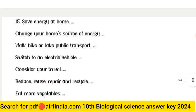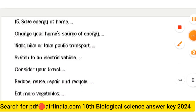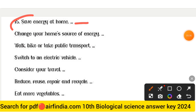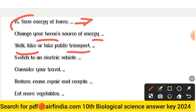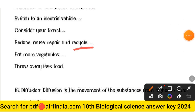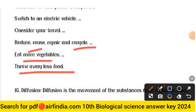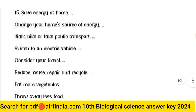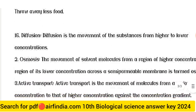Question 15 answer — Save energy at home: Change your home source of energy; walk, bike, or take public transport; switch to an electric vehicle; consider your travel; reduce, reuse, repair, and recycle; eat more vegetables; throw away less food.